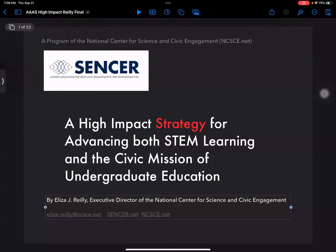My name is Eliza Riley. I'm the executive director of the National Center for Science and Civic Engagement, which is the host organization for SENCER. SENCER stands for Science Education for New Civic Engagements and Responsibilities. Our mission is to empower responsible lifelong learners, both in school and out of school, who can apply the knowledge, values, and methods of science to the complex challenges facing our democracy.